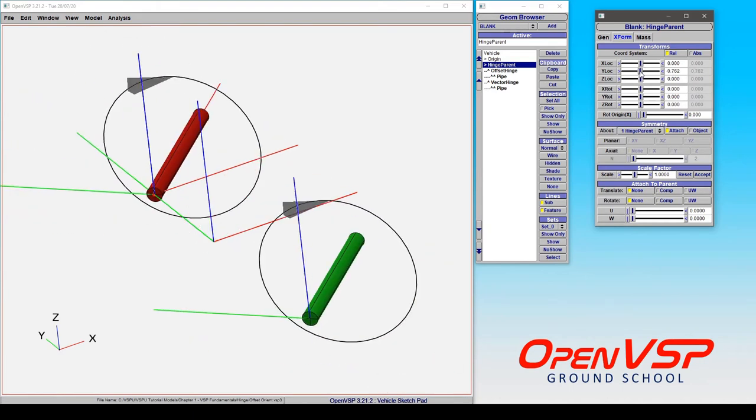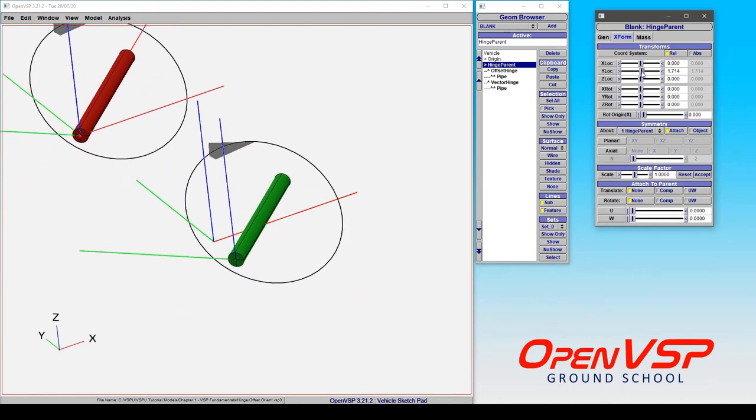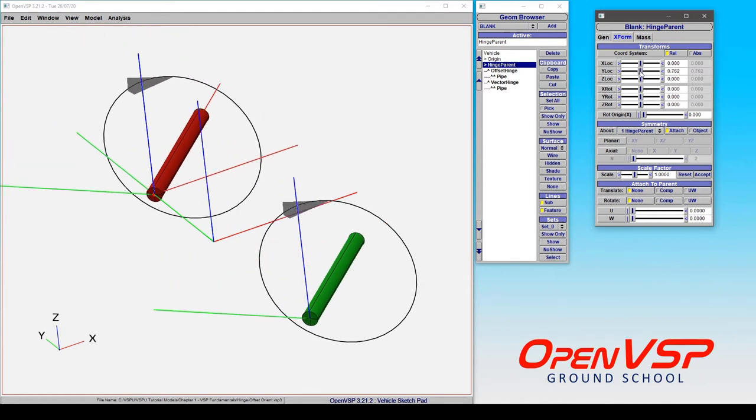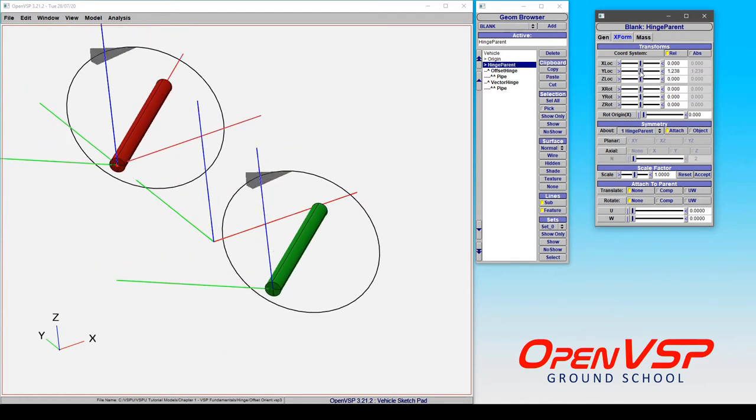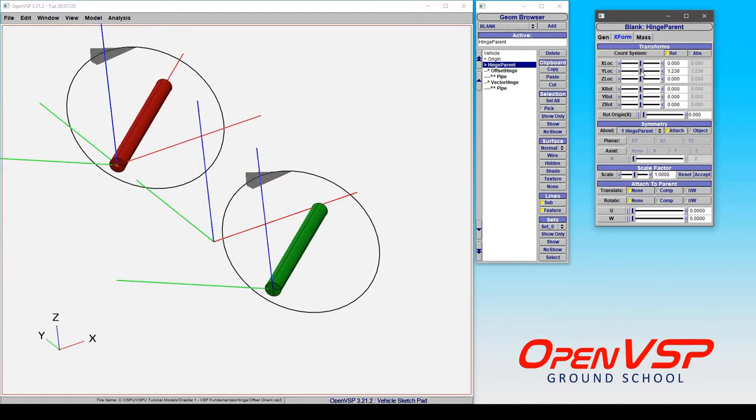So in this case we are using a relative offset from the hinge origin and that's describing this displacement here.